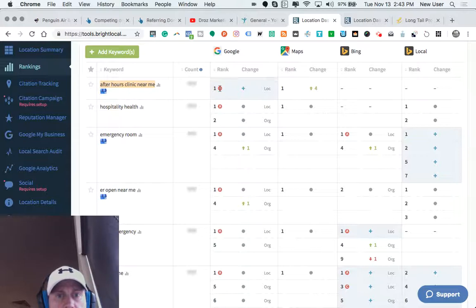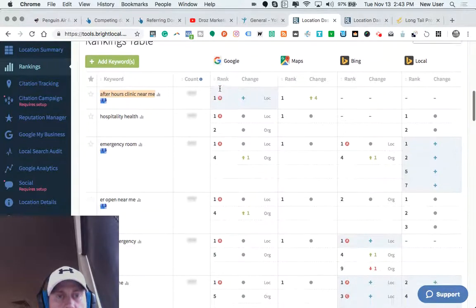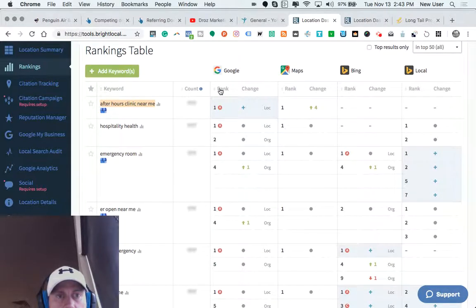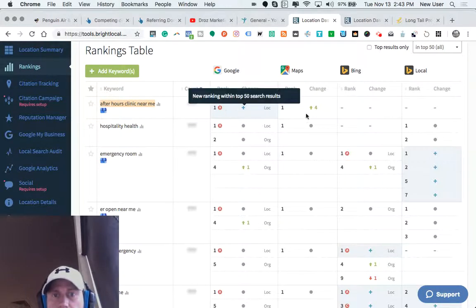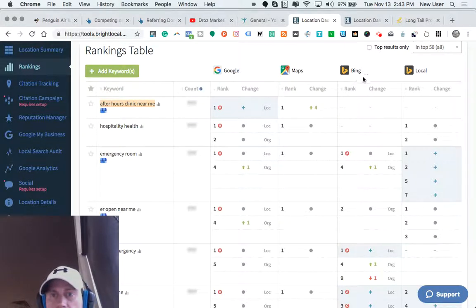And then we can see how well this particular company's website ranks in the Google map and the Google organic listings and Bing and Bing local.